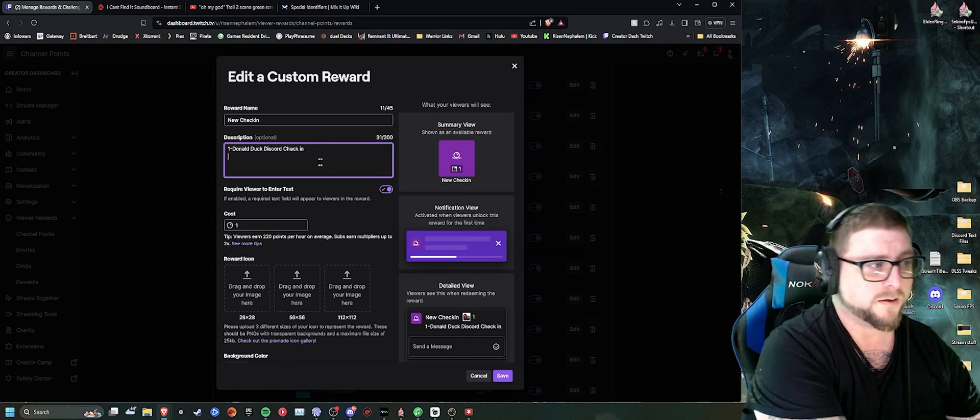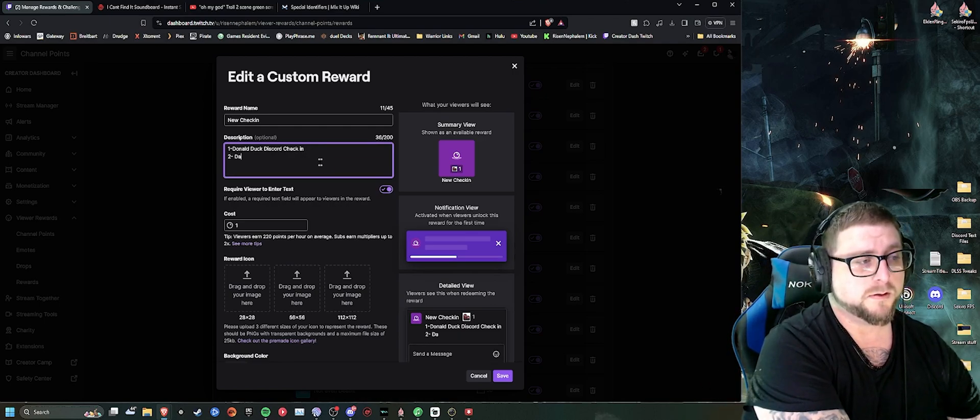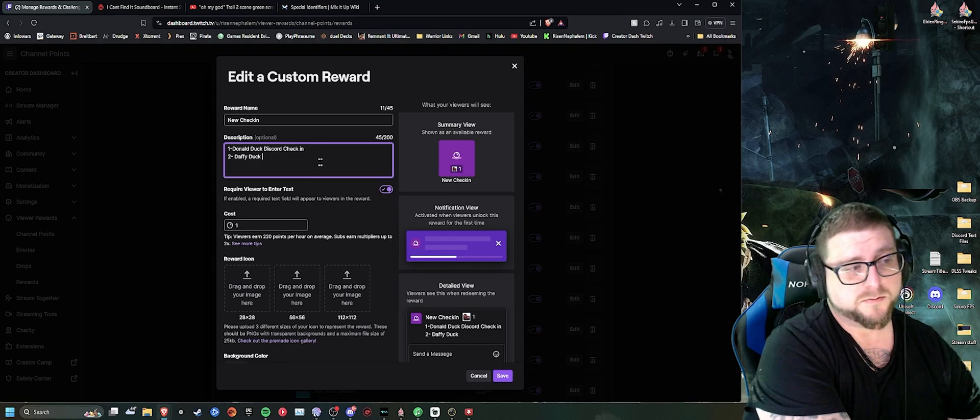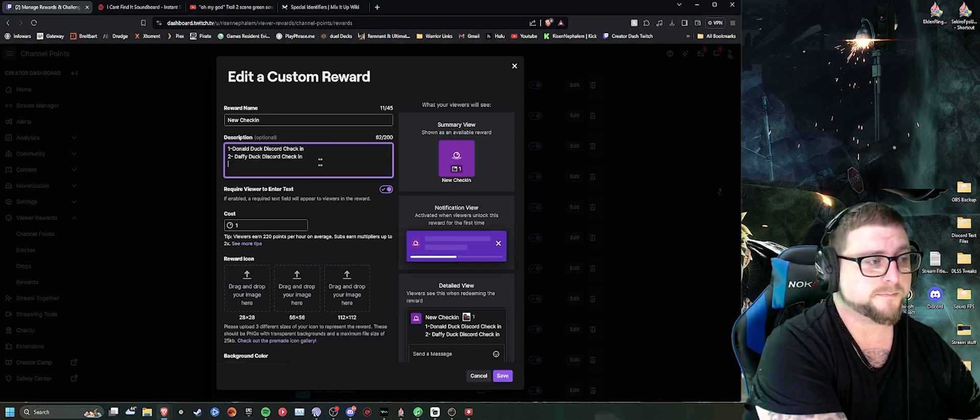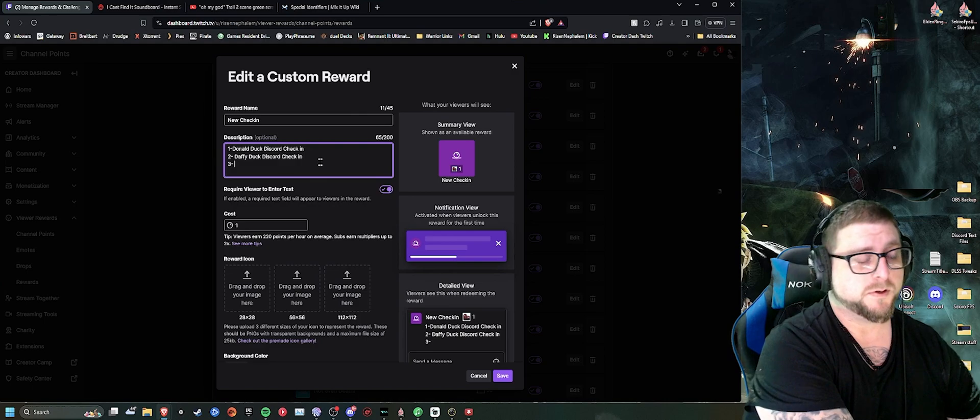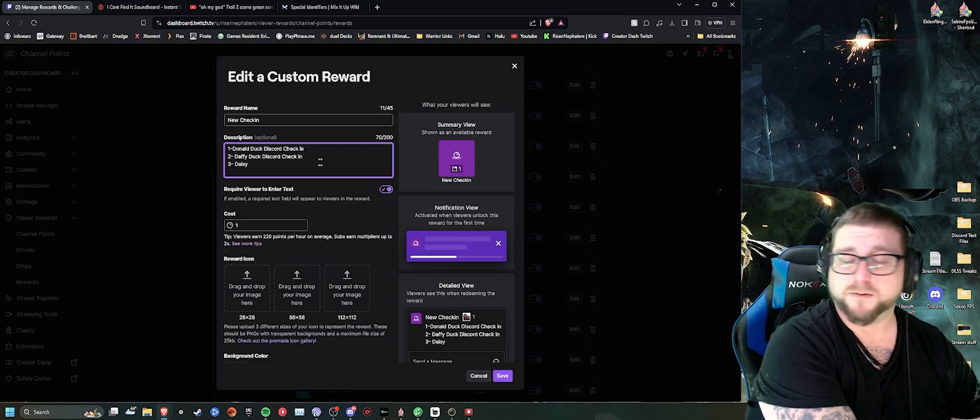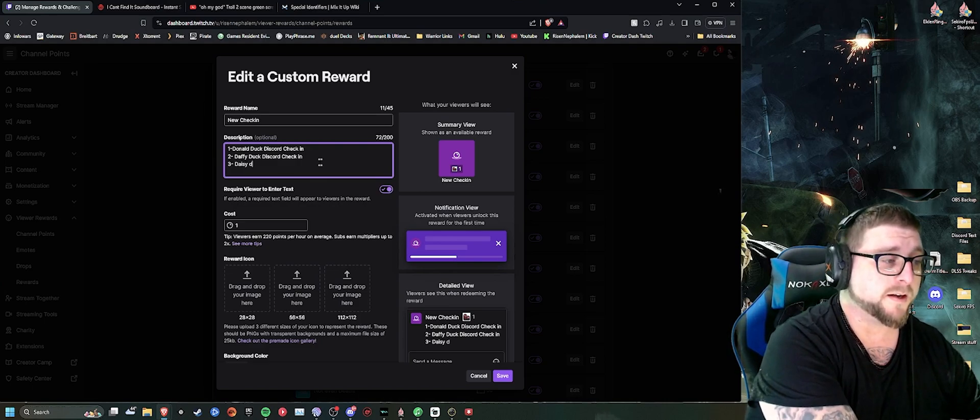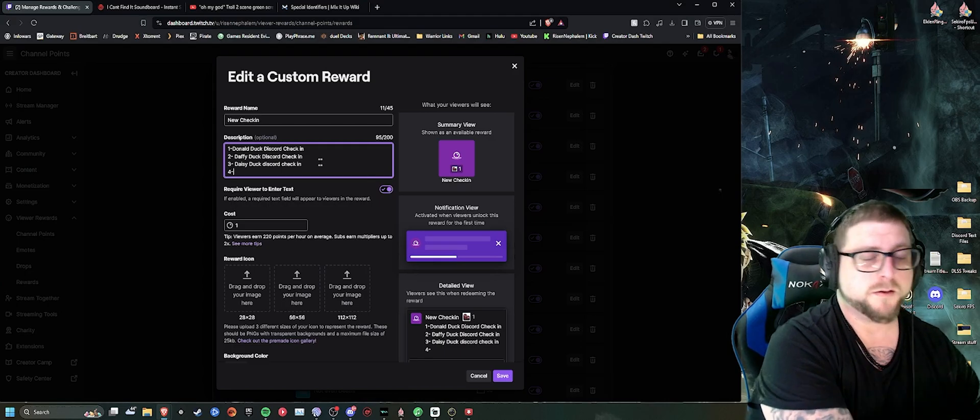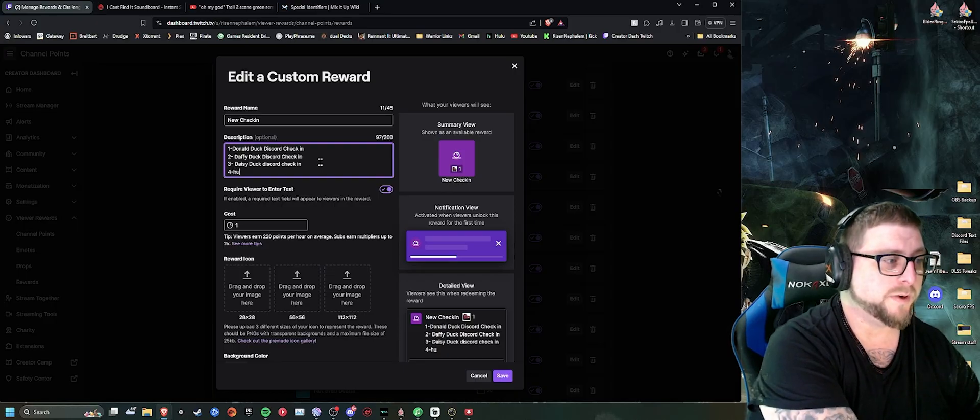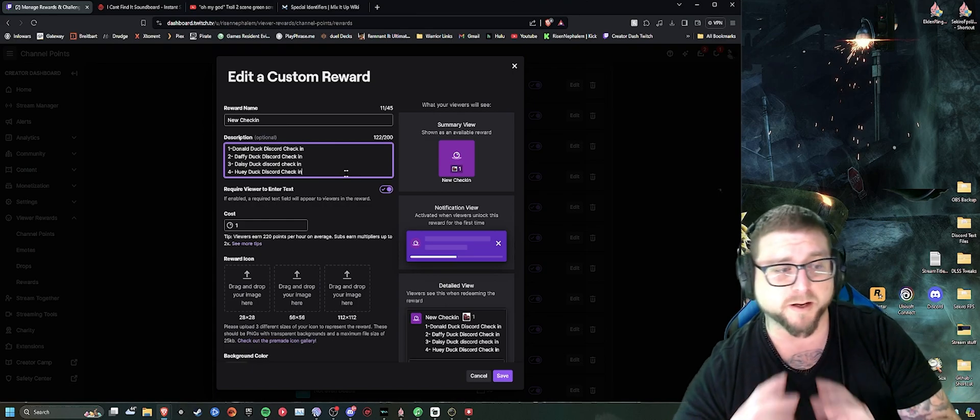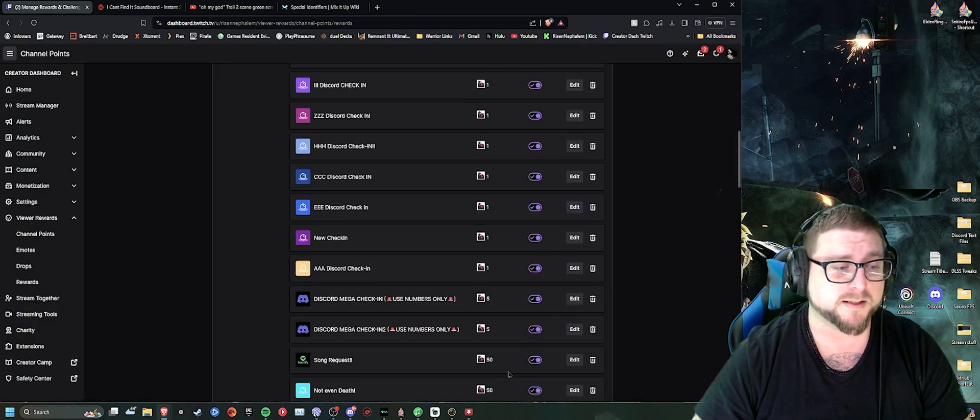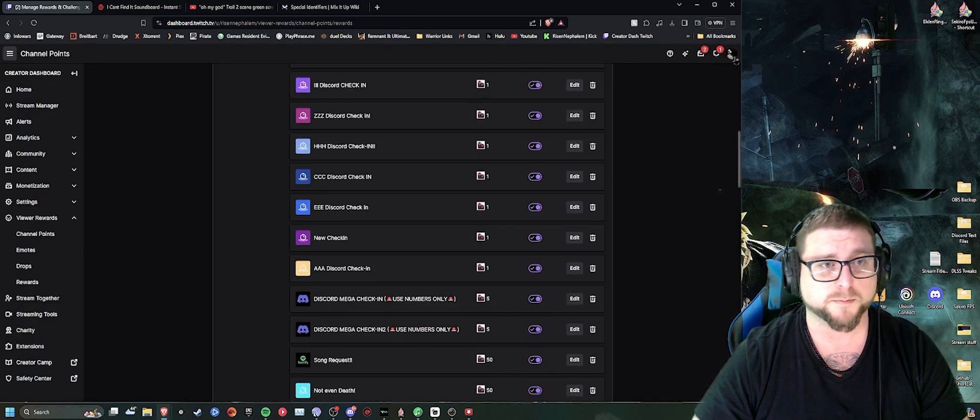So then all you have to do is say, Donald Duck Discord check-in. After this, we'll make two Daffy Duck Discord check-in. Three Daisy Duck. I don't know why I'm going with ducks, but we're going with ducks today. Or it can be Huey Duck.